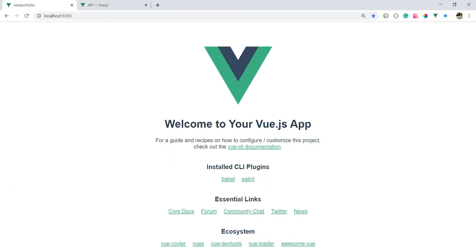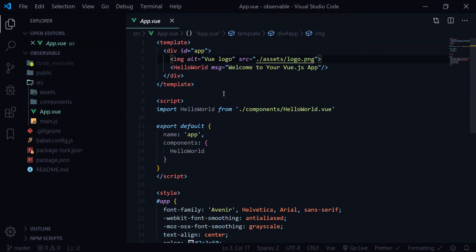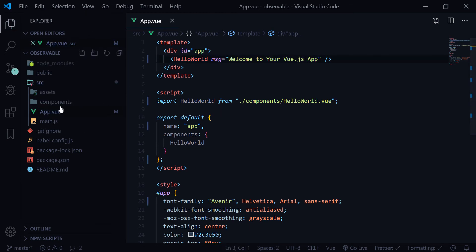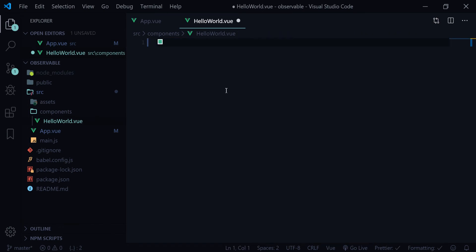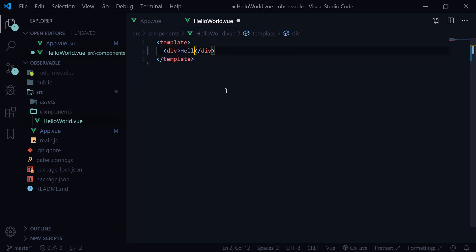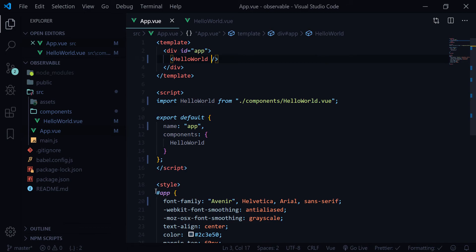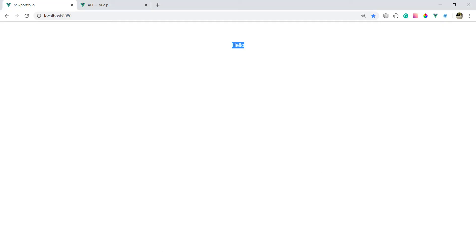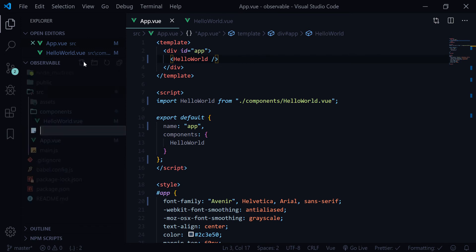We'll start by cleaning up app.vue — delete that image and go to the components. We'll still use the HelloWorld component, and the template should return our data. Inside app we don't need the props message anymore. Now if we go ahead we see the hello message. Inside source, I'll create a store.js file.